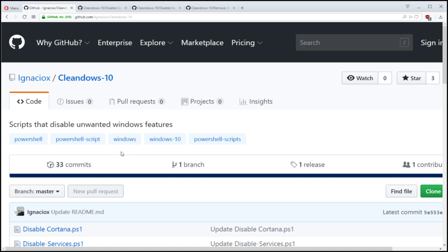This is actually from someone who came by the Discord channel earlier, Ignacio X here on GitHub, and he has some scripts here in his repository called CleanDose10. I love the name.